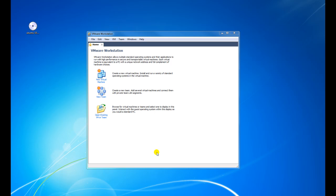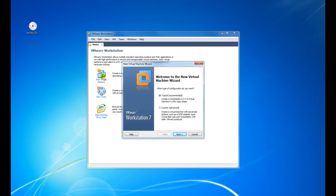Once you've actually downloaded the ISO, the next thing you need to do is open up VMware Workstation. You'll be presented with the home tab. On the home tab you've got New Virtual Machine, New Team, or Open an Existing VM or Team. Obviously we're creating a new virtual machine, so we click New Virtual Machine.